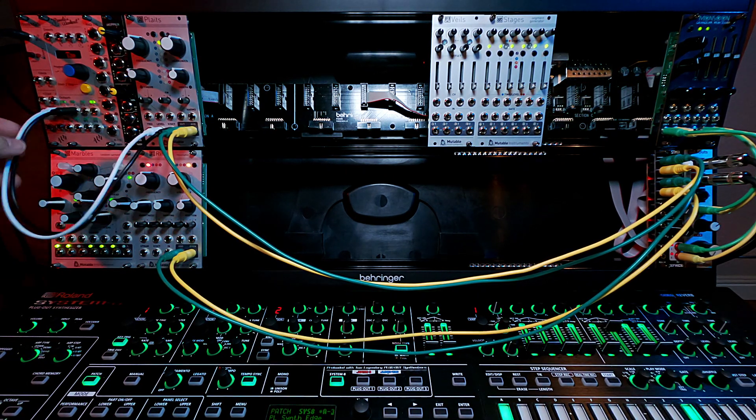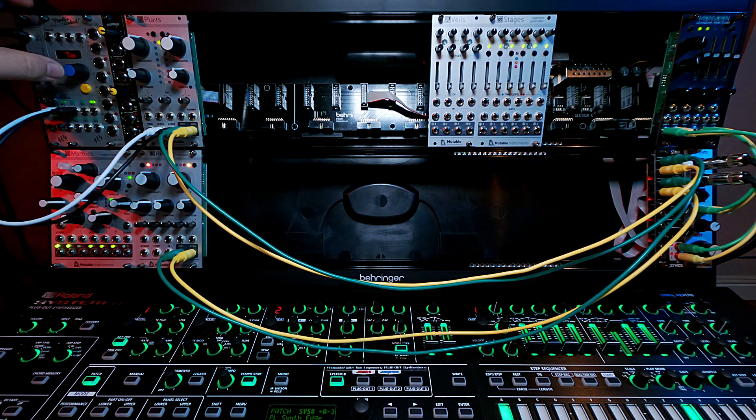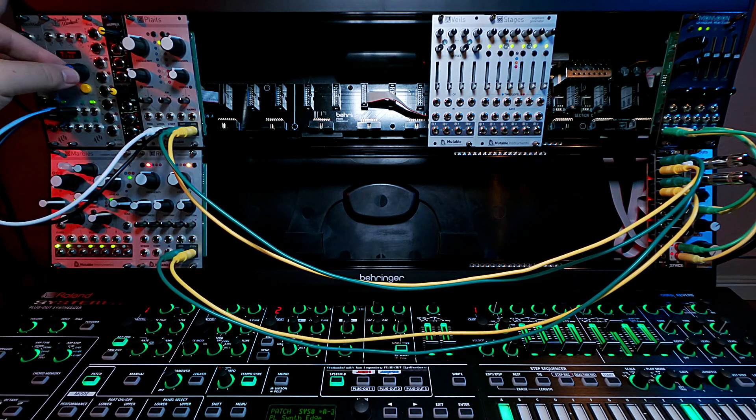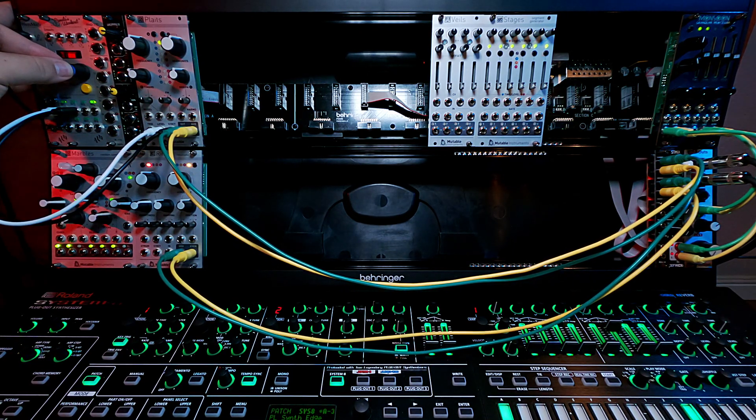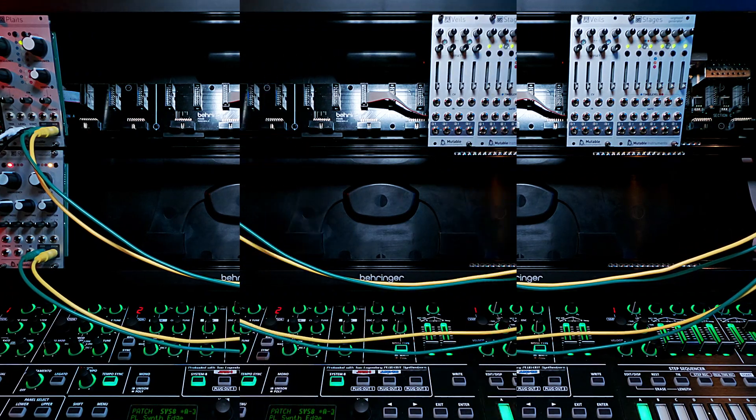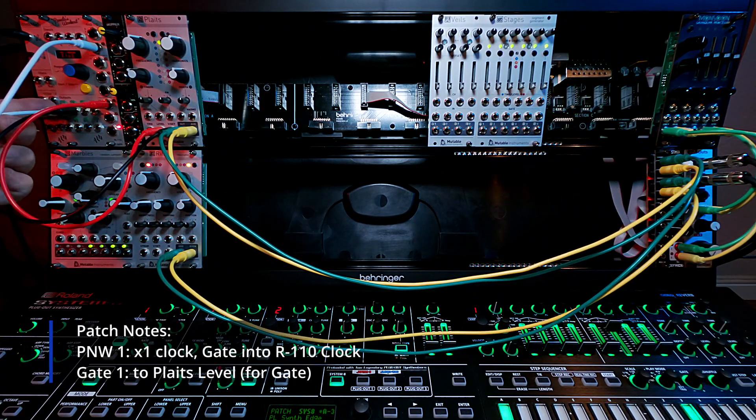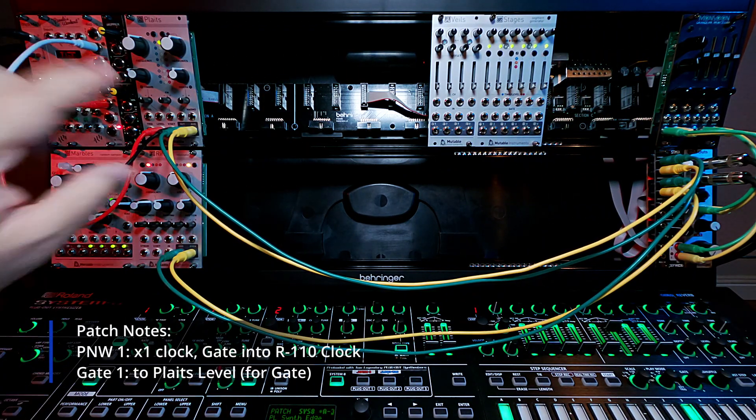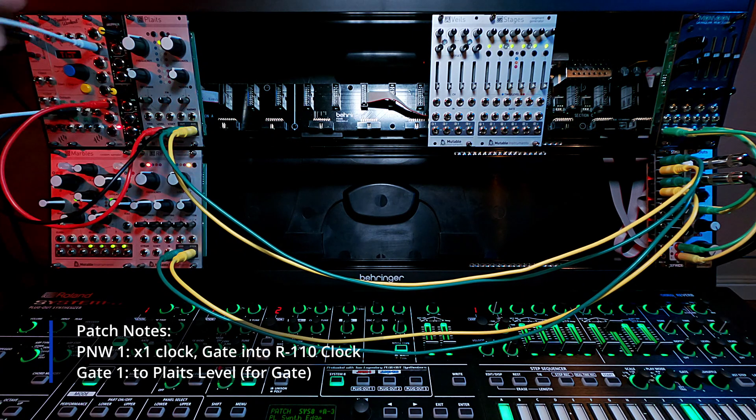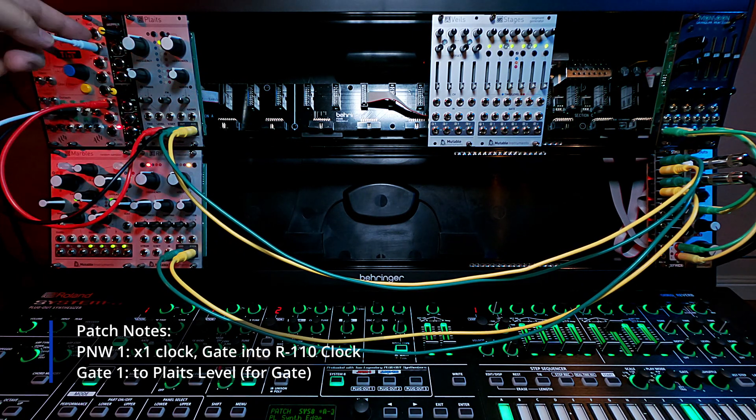So I'm going to change this a little bit. So what I'm going to do is I'm going to take Pamela's gate signal that used to go into level. I'm going to stick it up here into the random trigger.